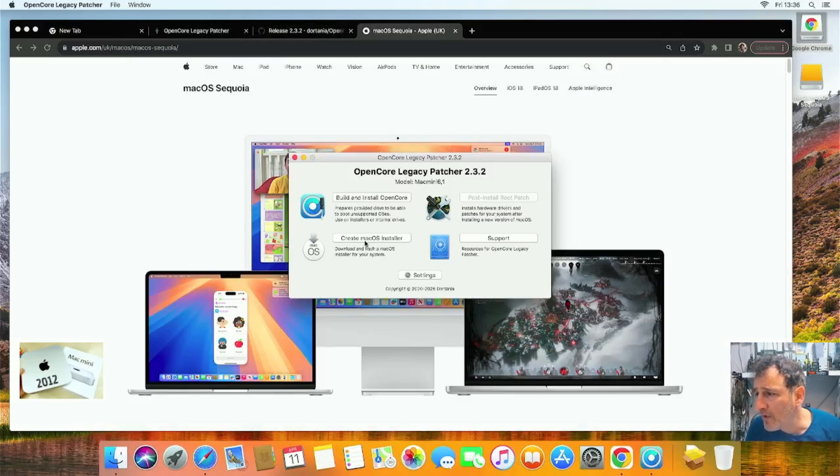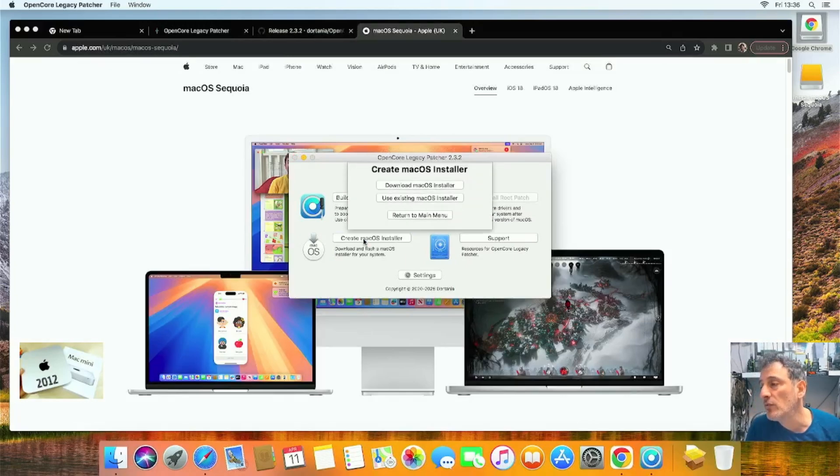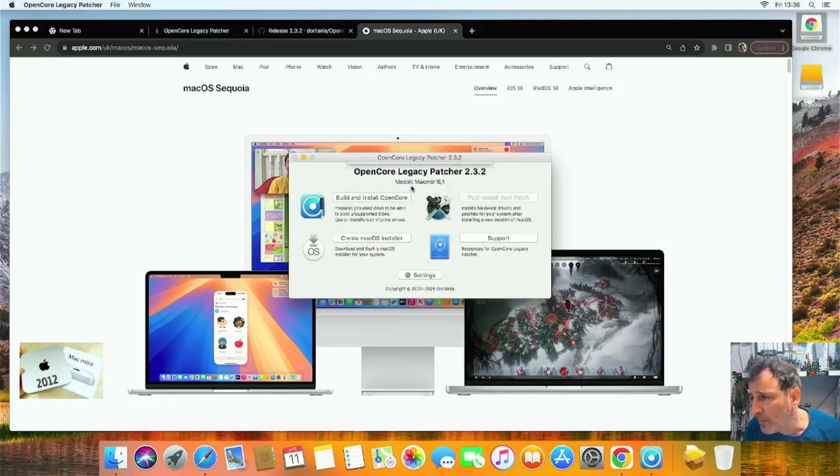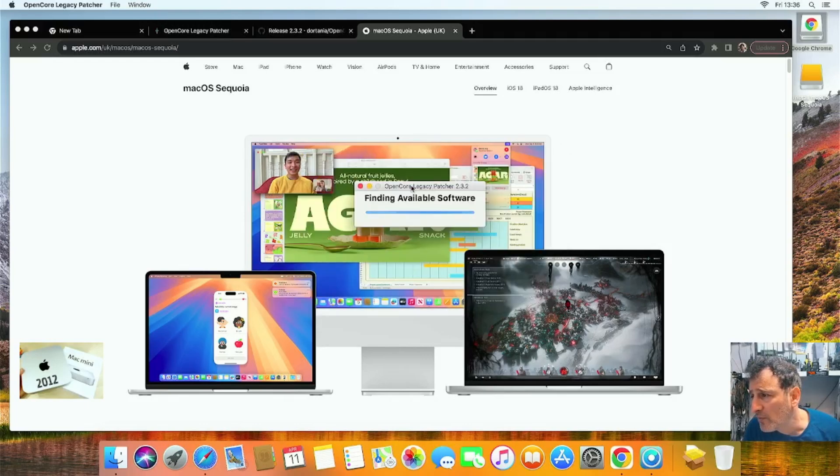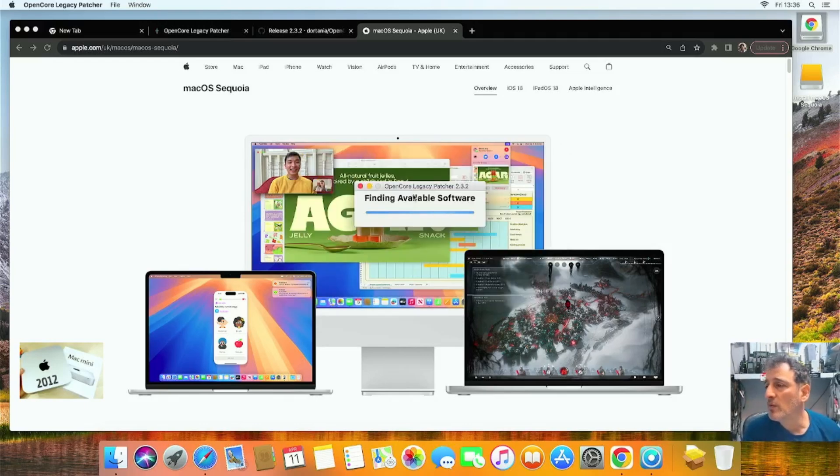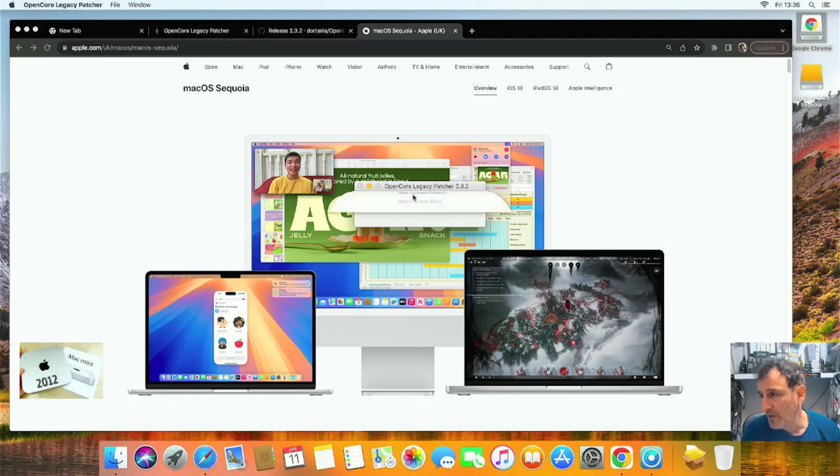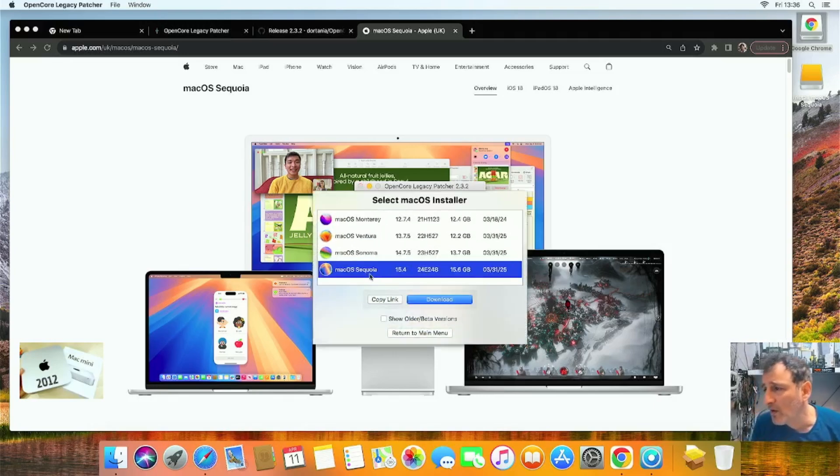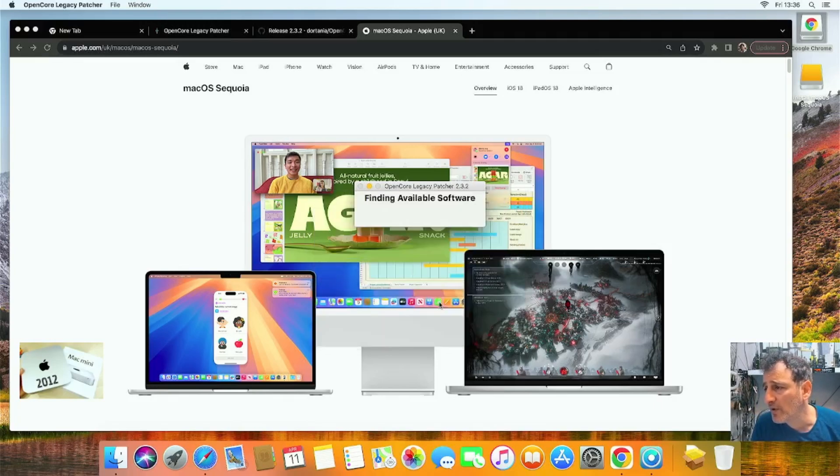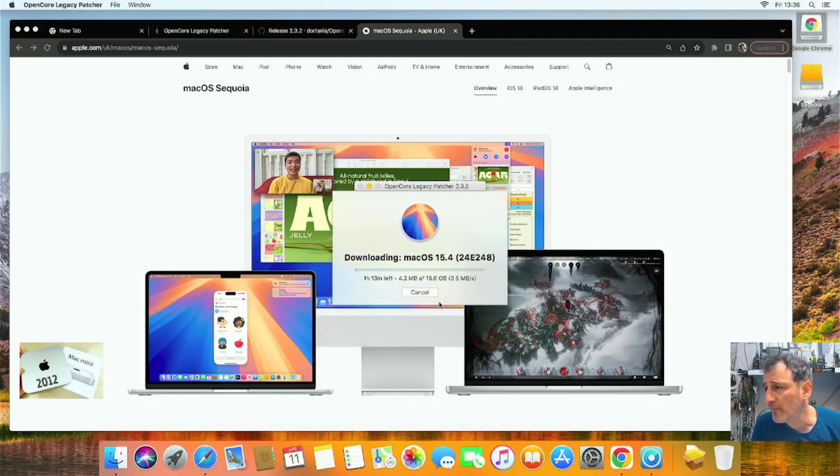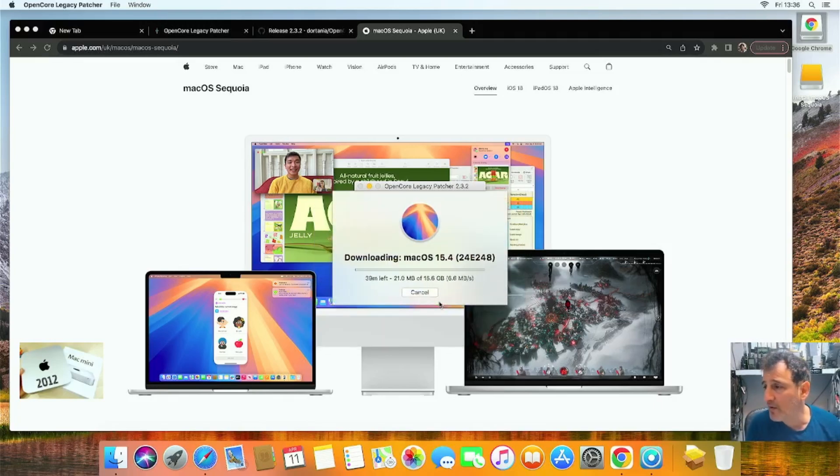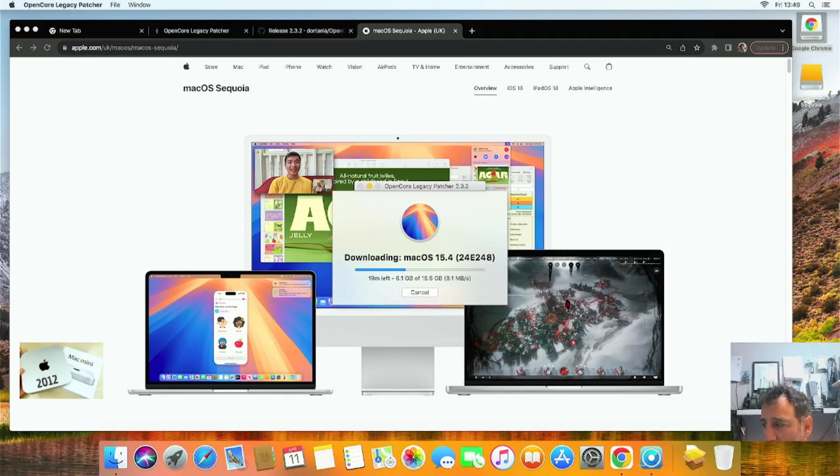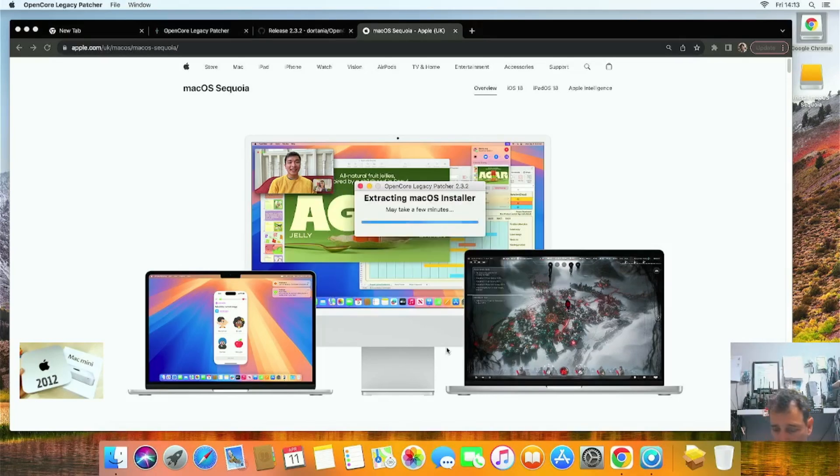Let's look in our Launcher. There it is. Double-click OpenCore. Now we're going to click Create macOS Installer, and then Download macOS Installer. This is probably what takes the longest. It'll give you some choices, but we're going to choose macOS Sequoia, and then click Download. I think it's a good half an hour. Okay, we're getting there. Okay, it's now extracting.